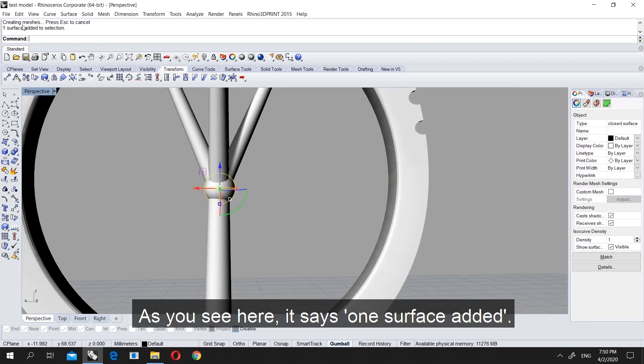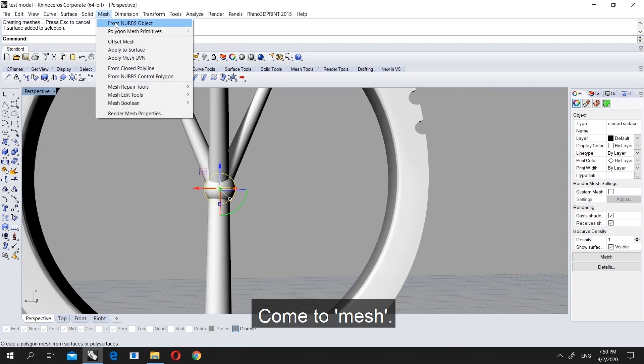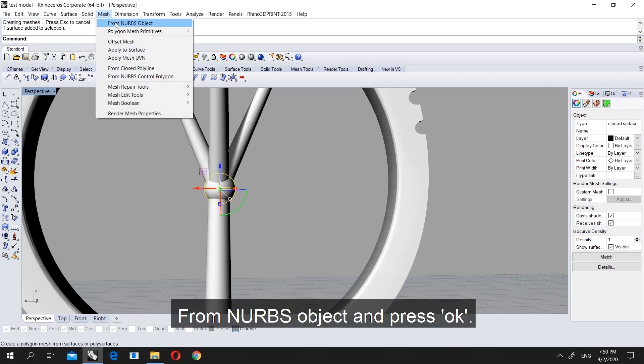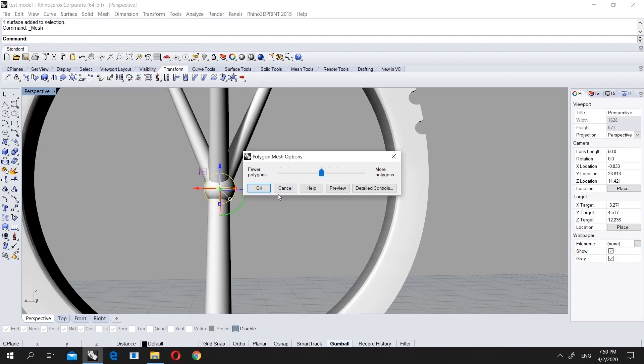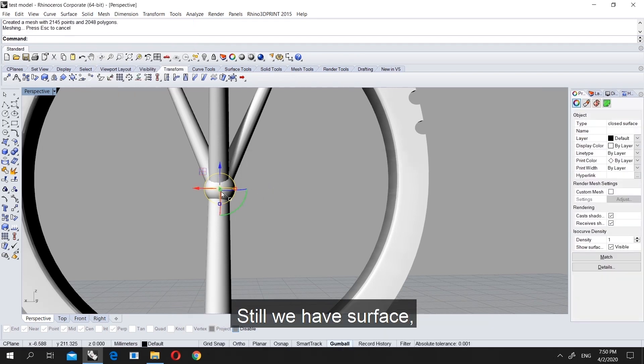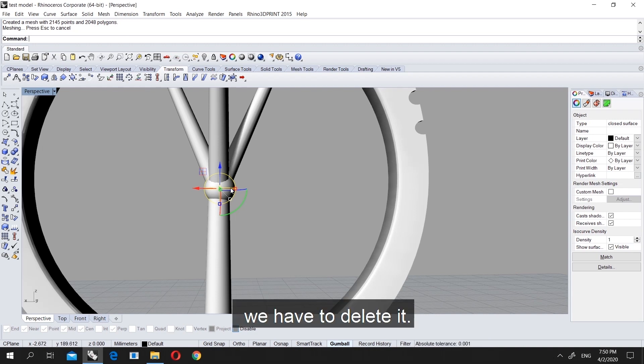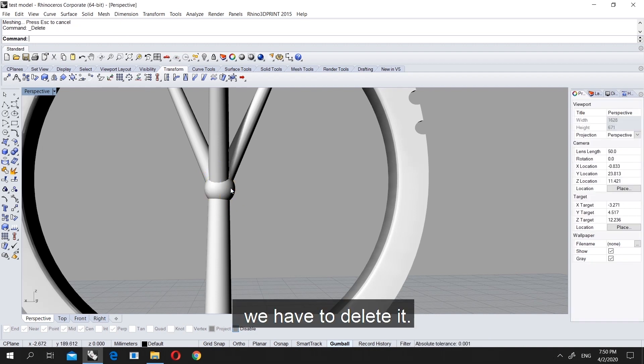Let's come to perspective. This is a surface object, you have to make it mesh. Let's do mesh from NURBS object and press OK. Now we have surface, right now we still choose surface, and it created a mesh with 2145 points and 2048 polygons.